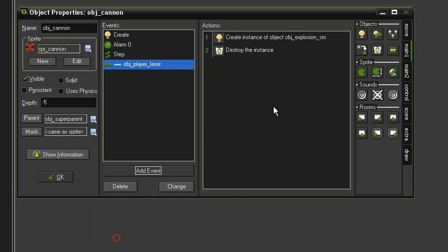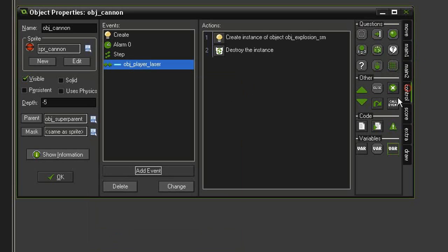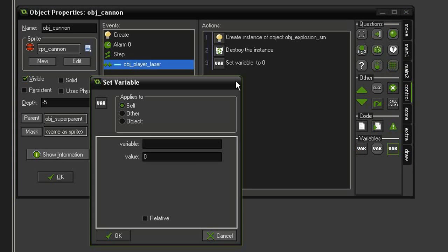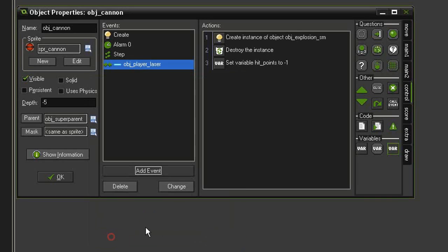Then we want to remove a hit point from the cannon, so let's come to Control, Set Variable. We will set hit_points to minus 1 relative, and that is applied to the self. After we take a hit point away, we need to see if there aren't any more hit points, because then it will explode.